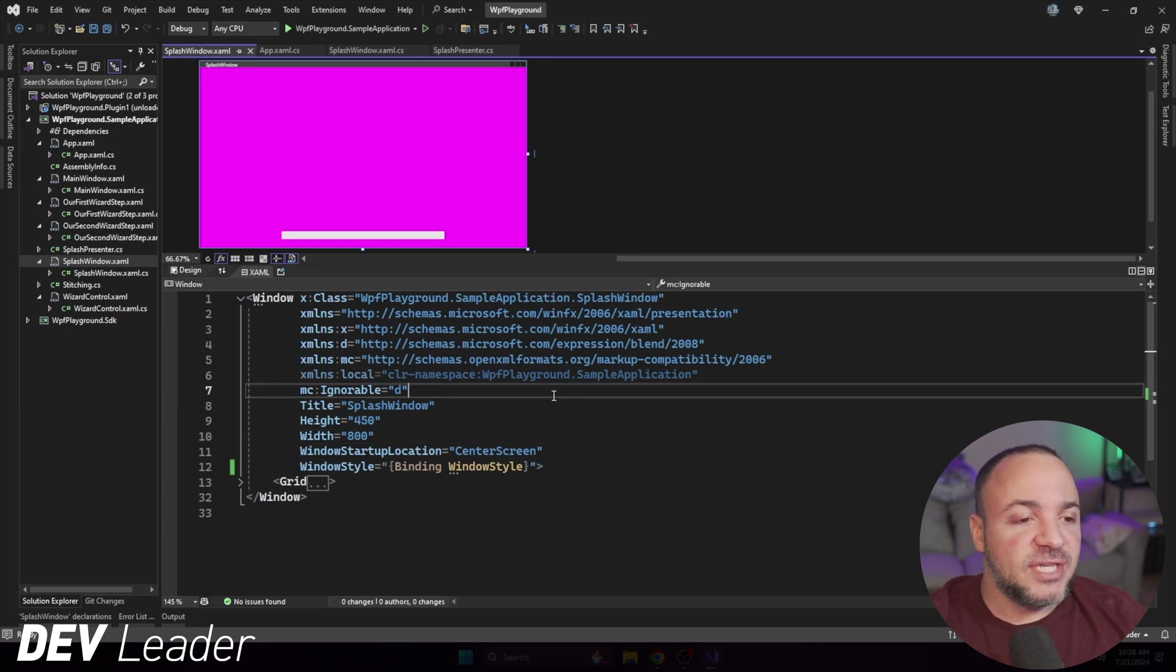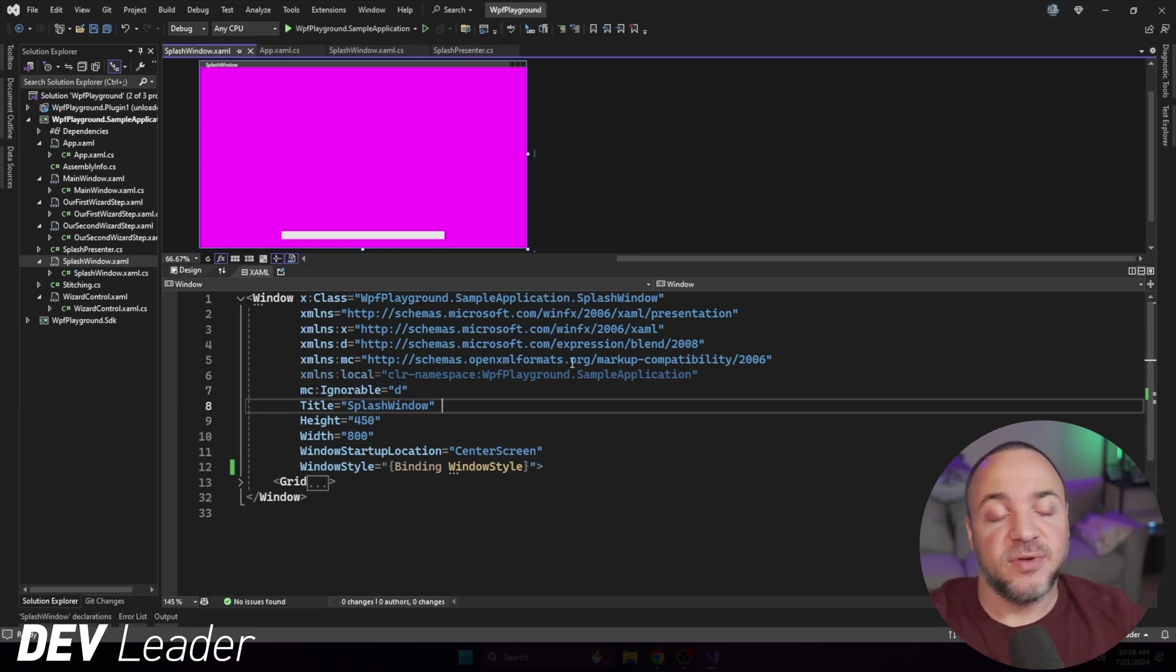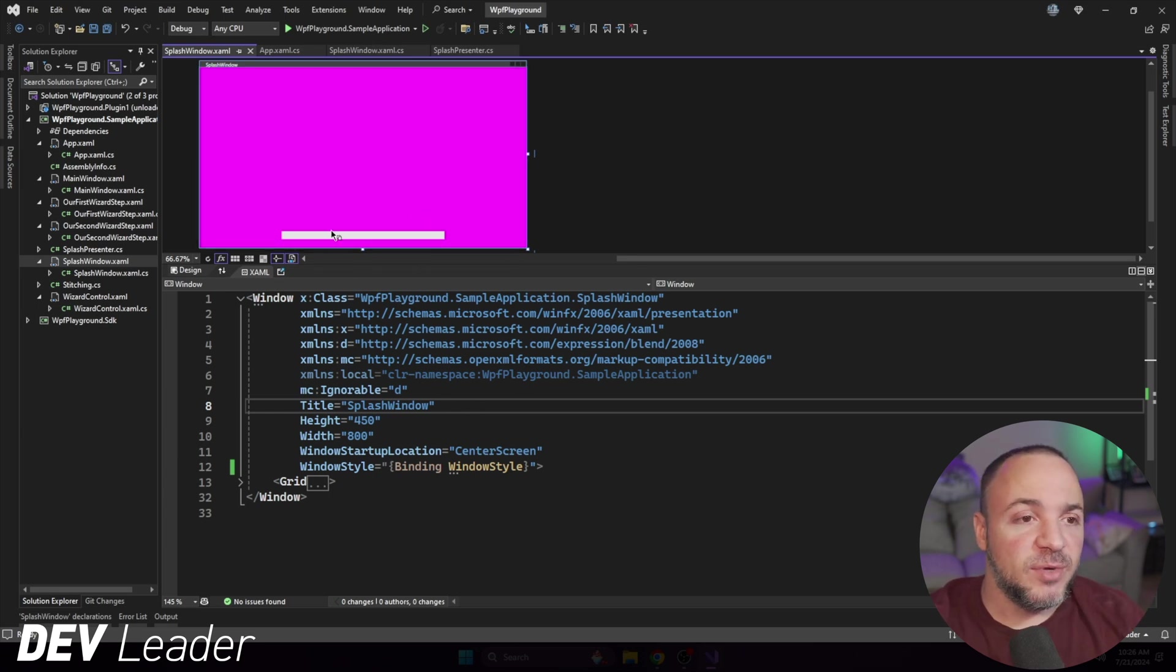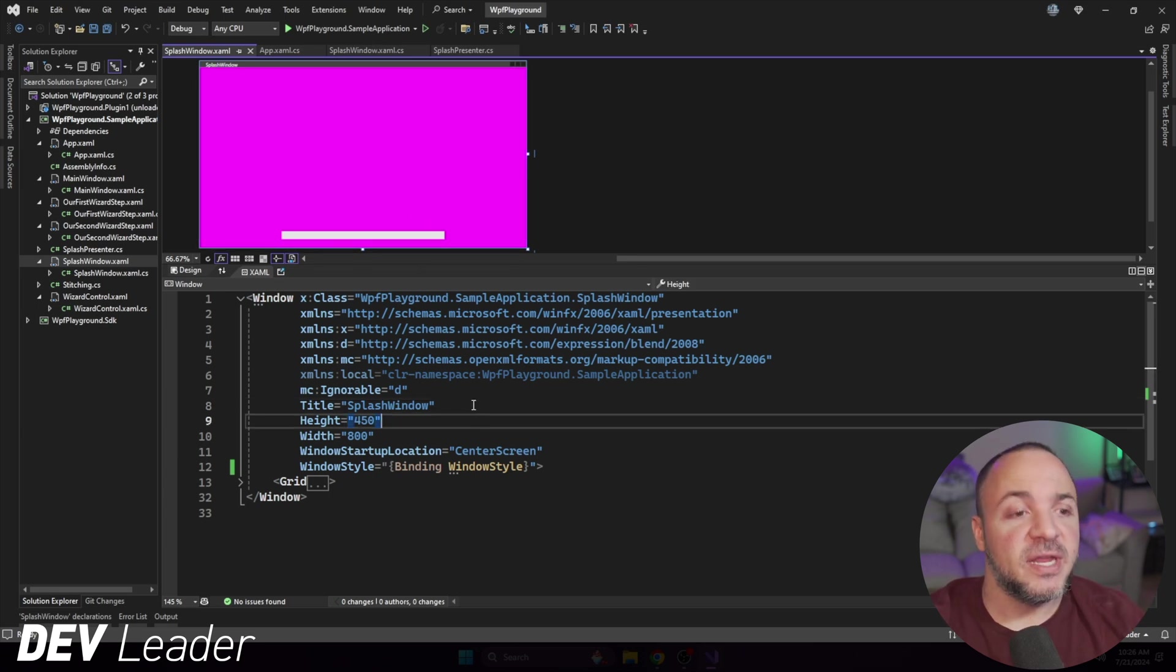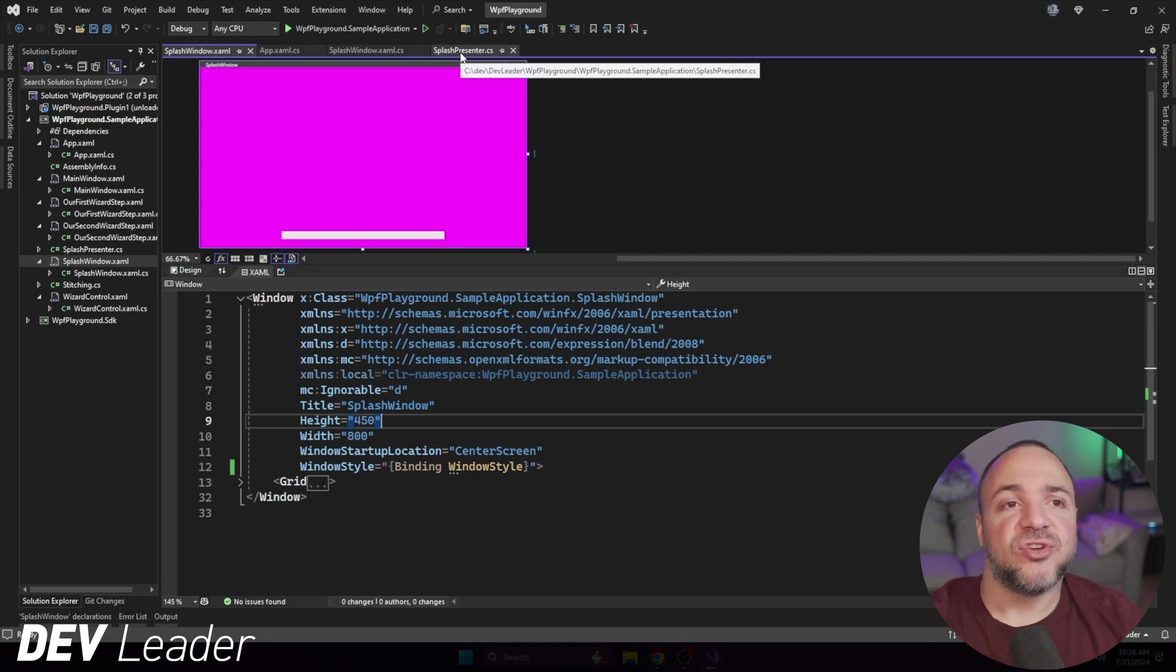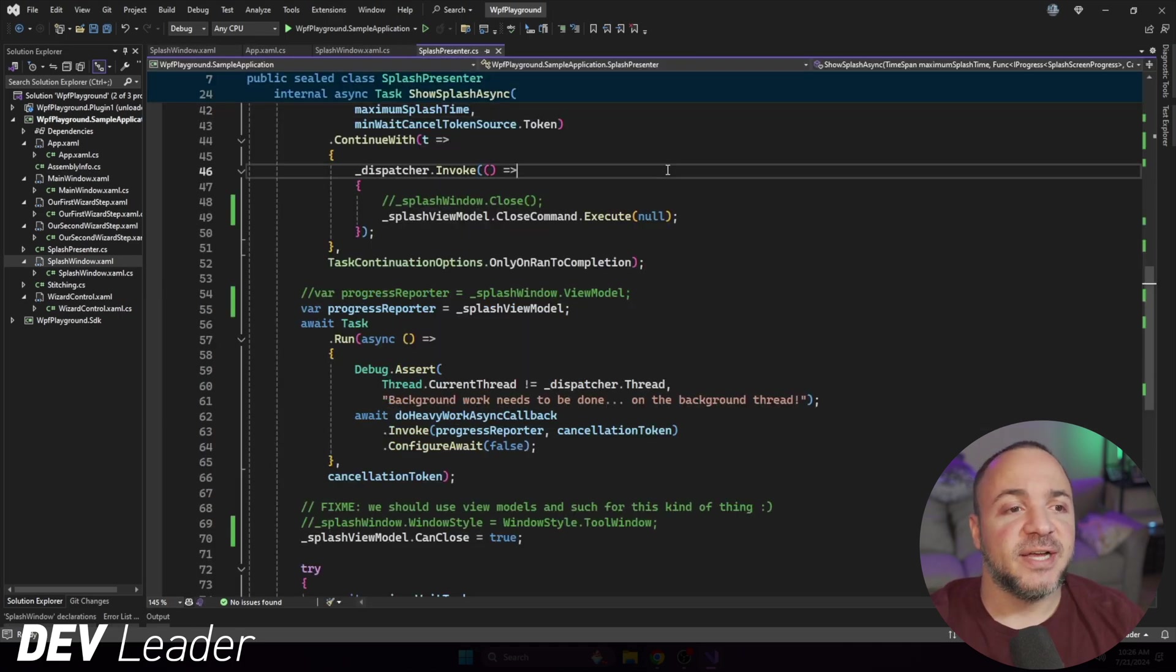All right, if you haven't seen my previous videos, I'll put a link right up at the top here. You can go check them out and come right back to this one. But what we're going to be doing is taking this very beautiful splash screen and trying to correct or improve upon some of the interactions that we have inside of this presenter class.